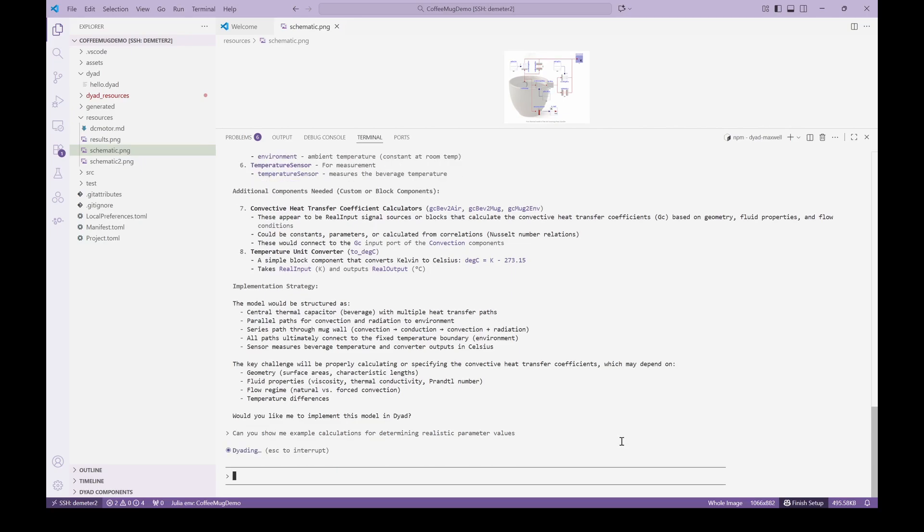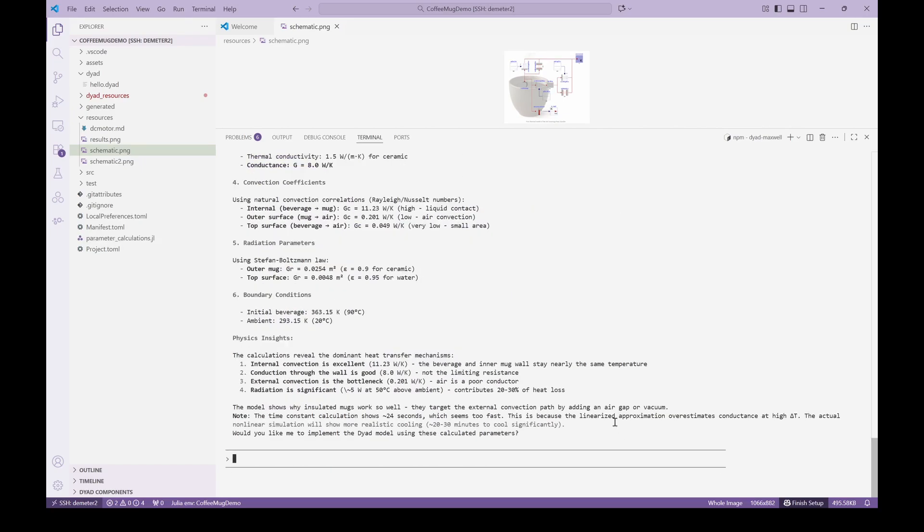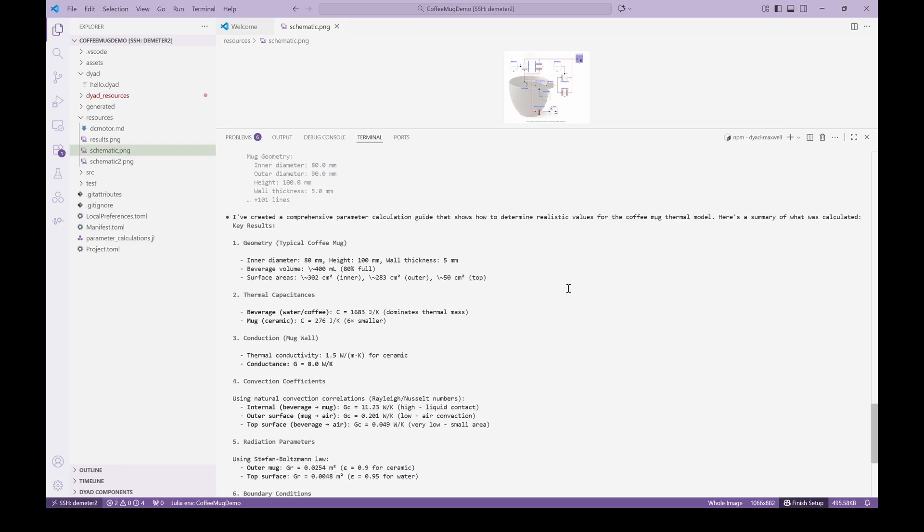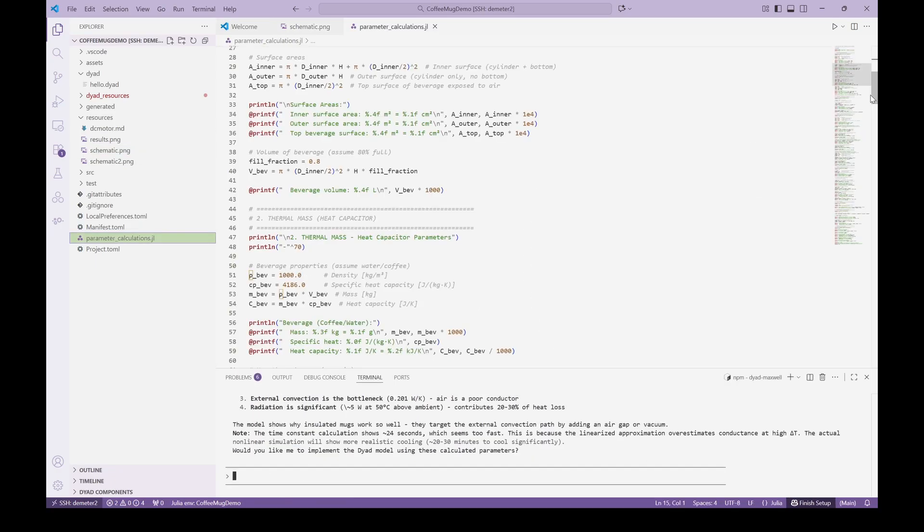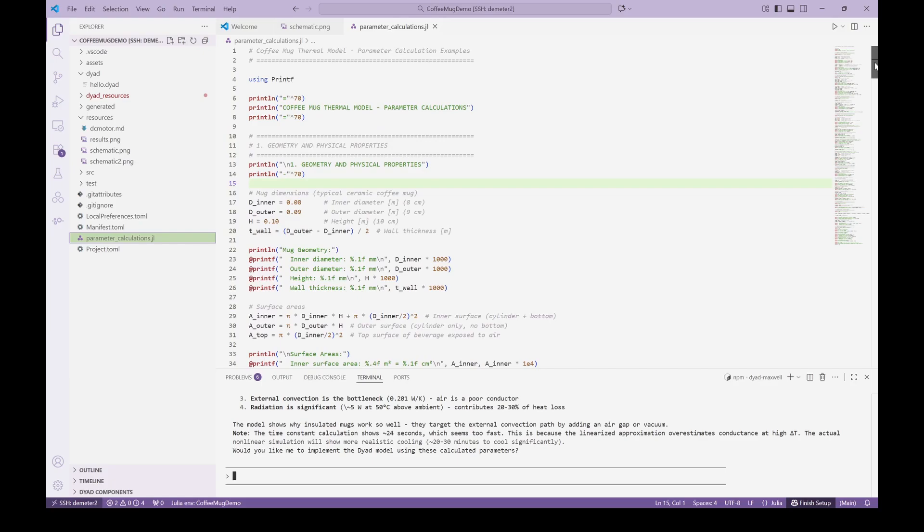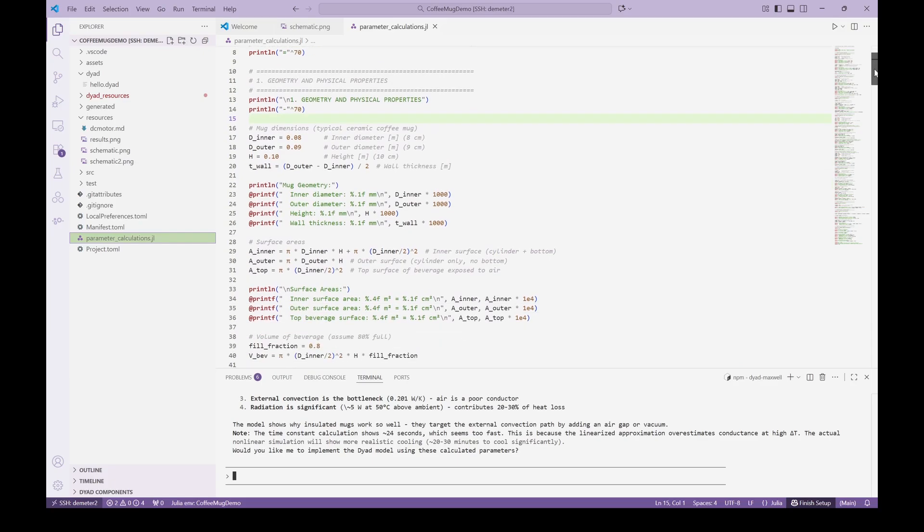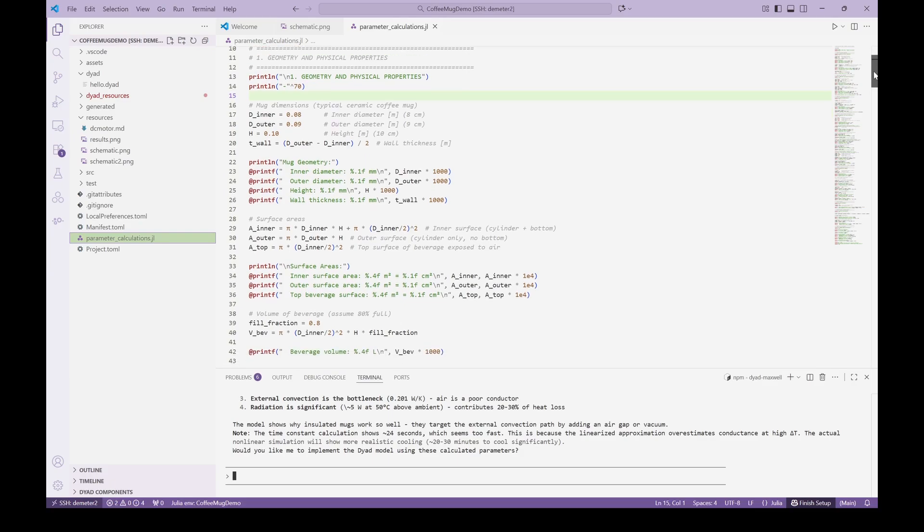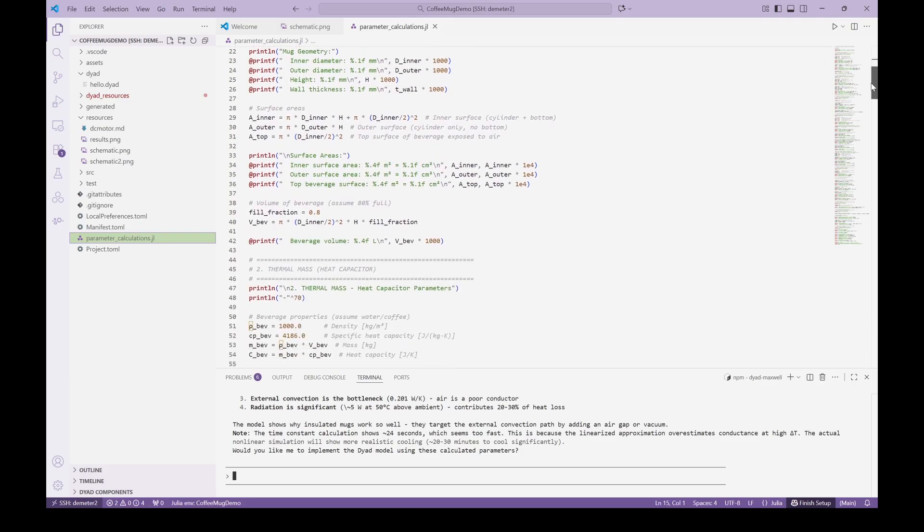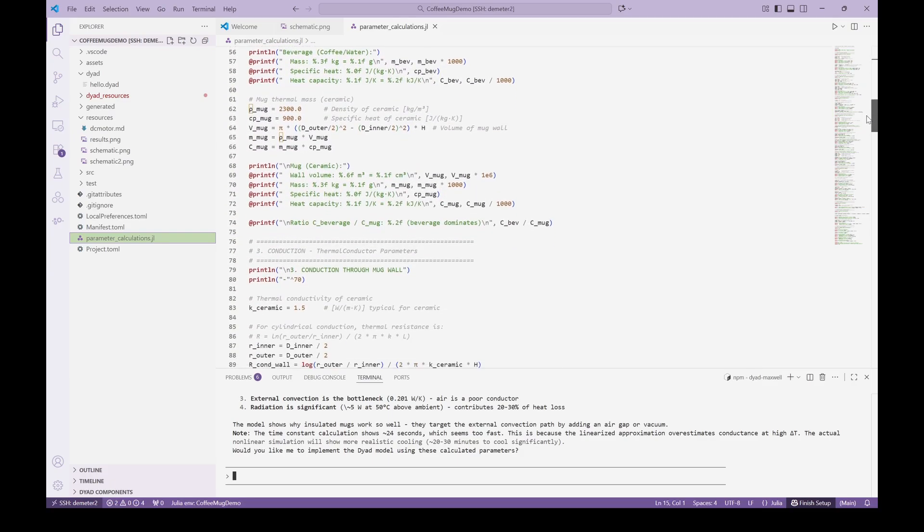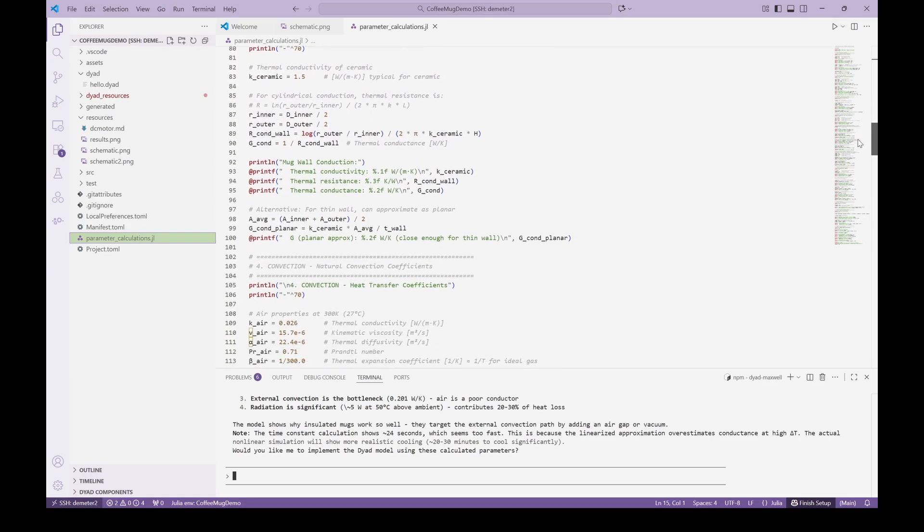We get not only some detailed output but also a complete Julia script with all the equations that go from assumed cup and beverage geometry to the calculated parameters including physical correlations for the heat transfer coefficients. The script is completely reusable and can be run and modified by an engineer to generate updated parameters moving forward.